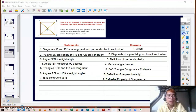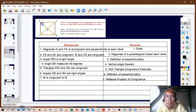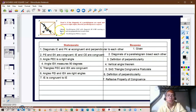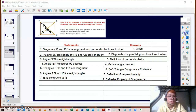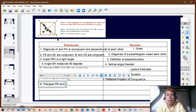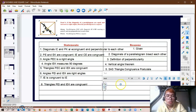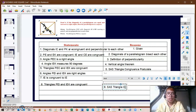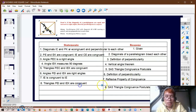Using the SAS triangle congruence postulate again: PE is congruent to EK, IE is congruent to itself, and angles PEI and IEK are right angles, so they are congruent by definition of perpendicularity. Therefore, for statement number eight, triangles PEI and IEK are congruent using the SAS triangle congruence postulate.